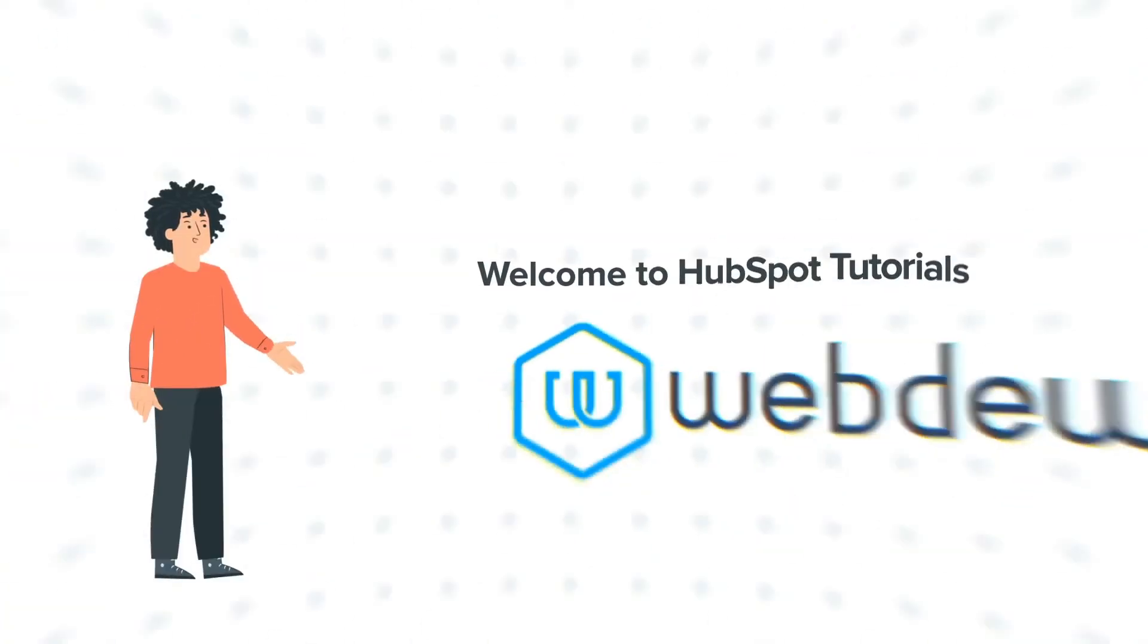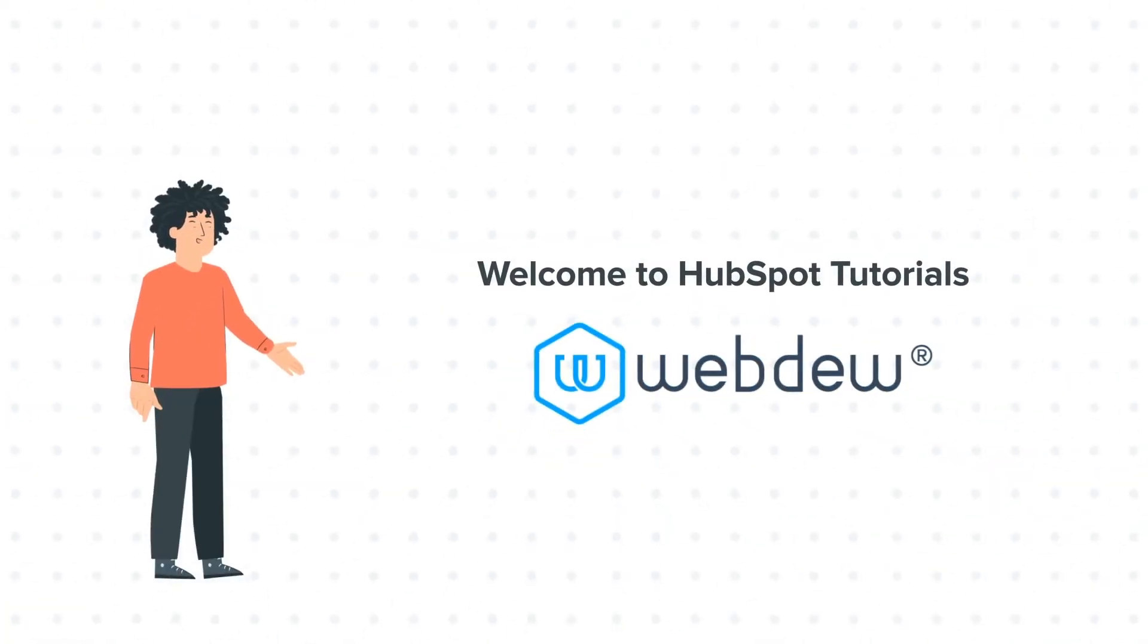Hello, and welcome to HubSpot tutorials by Webdo. I am Mike, your guide and friend.